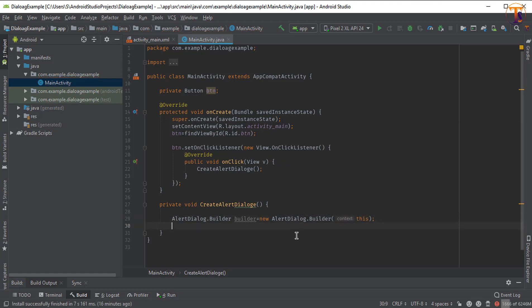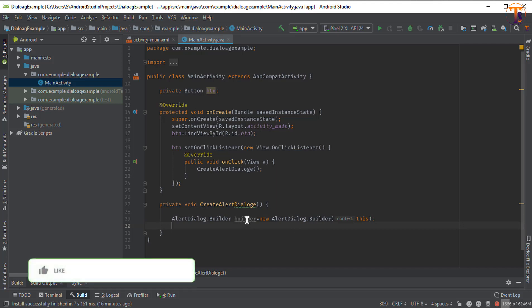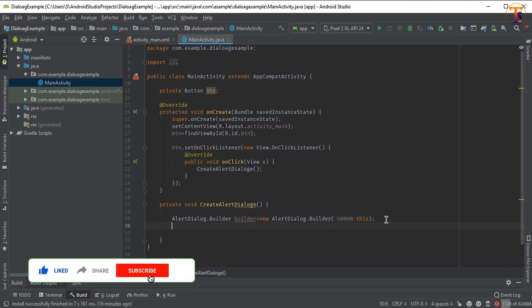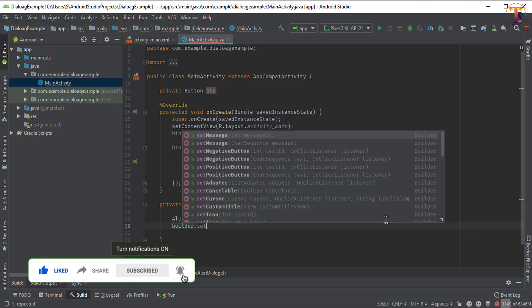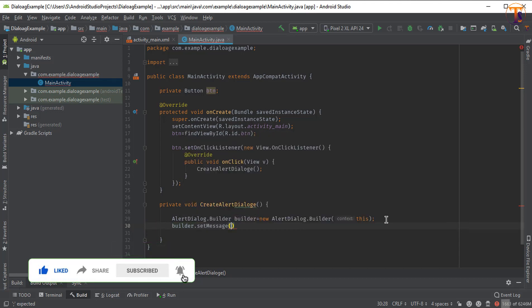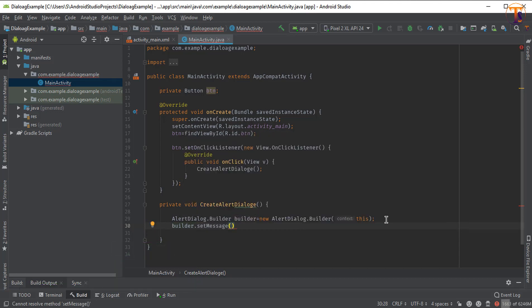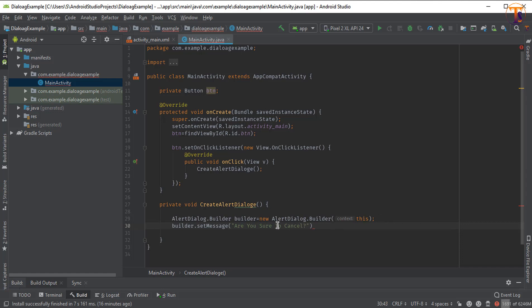Now using this builder object, we can set a message. Let's say I type are you sure to cancel. Let me change to small letter.